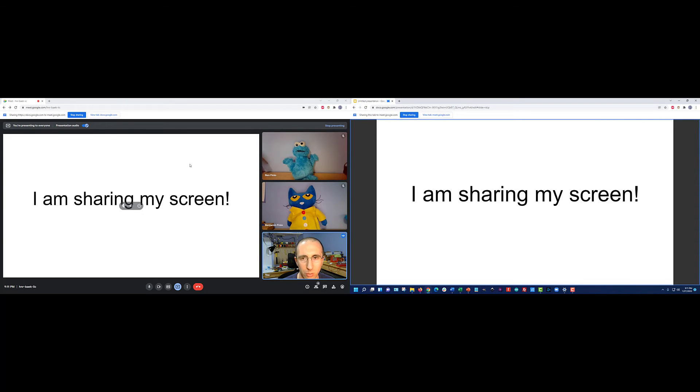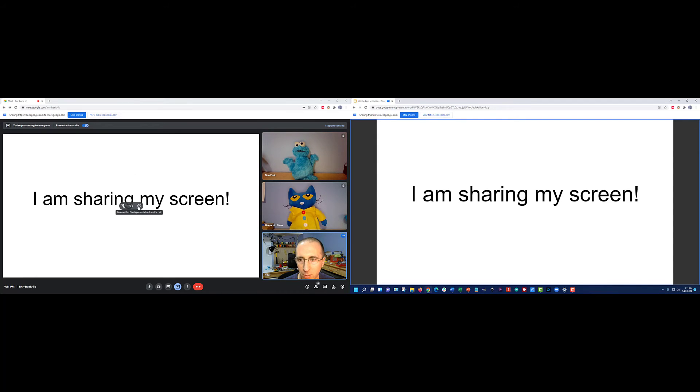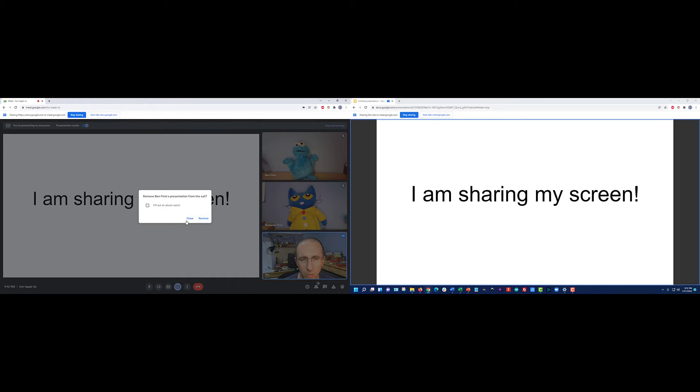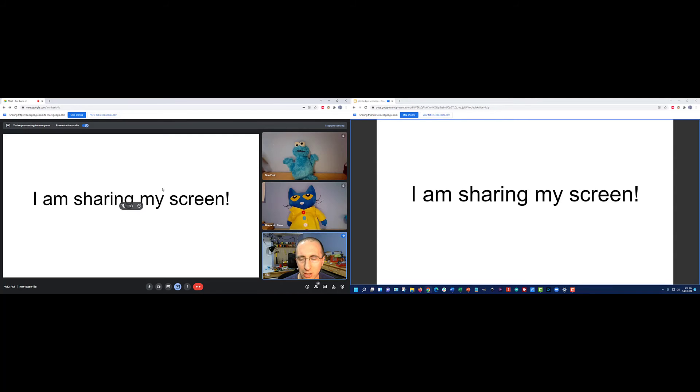If I'm teaching and I already have my slides over here, I kind of just want to see my students here. I don't also want a large version of my own screen. At first I might think that button will let me get rid of it, but this removes my presentation from the call for everybody. That's not the best option.